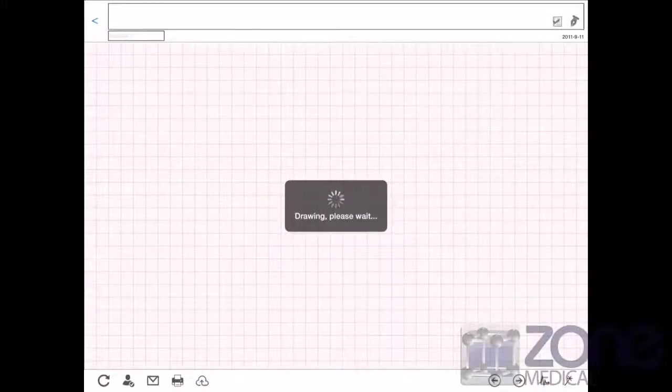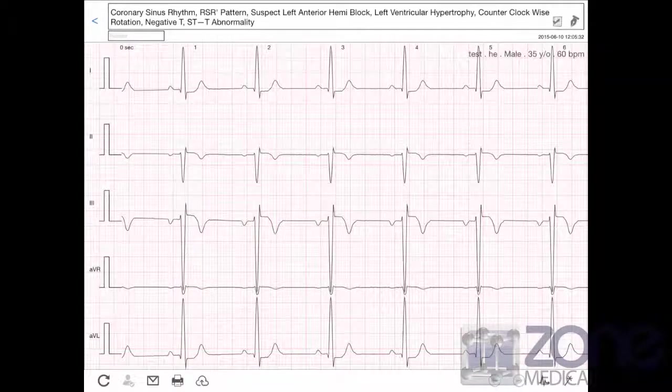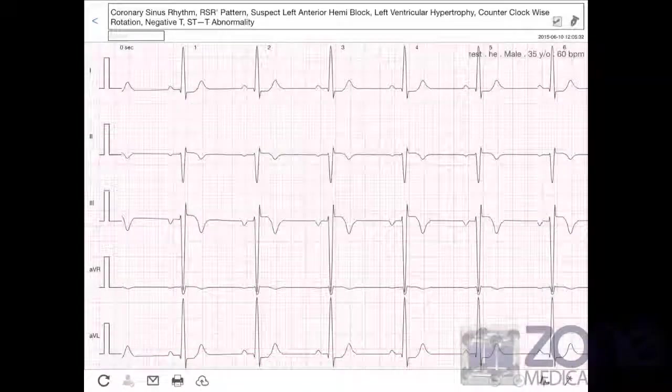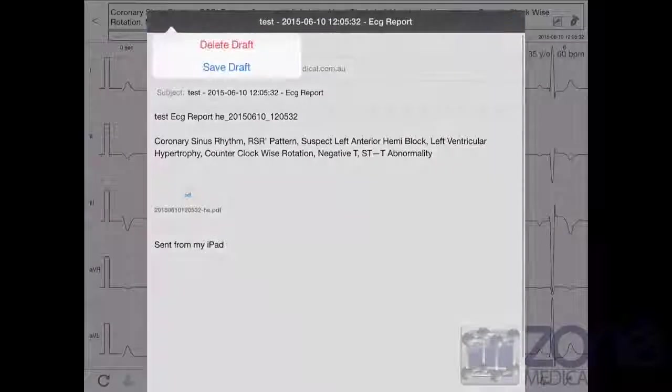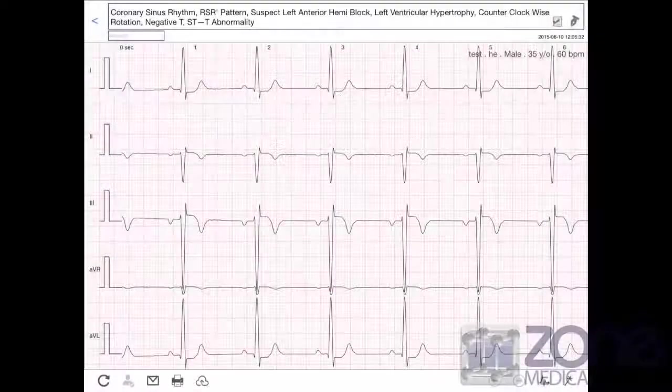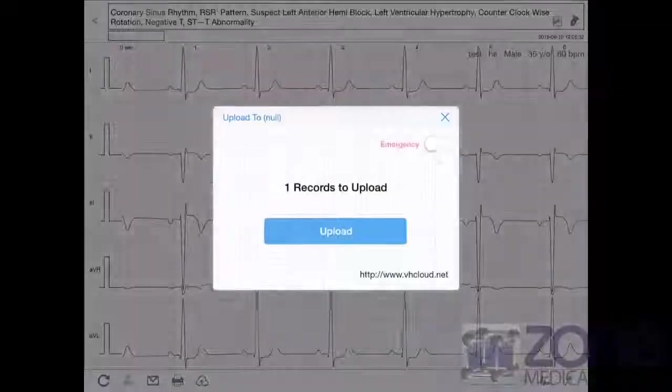From here you will be able to share and export your data. You can do this by emailing, or you can print your data from a nearby printer, or you can even send it to the cloud if you have an account.